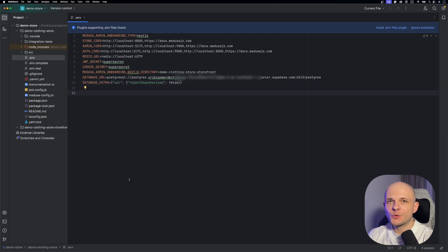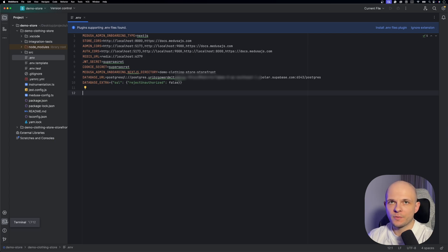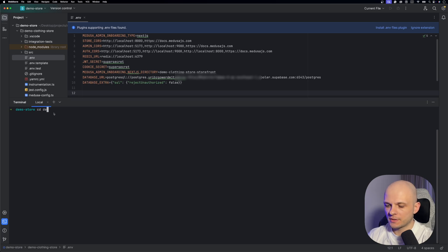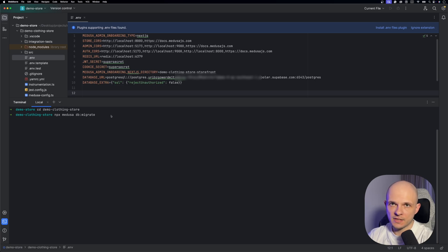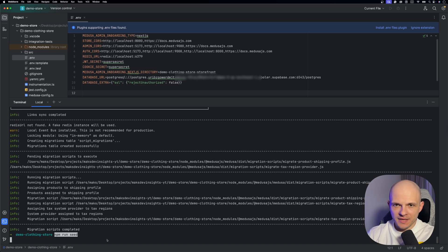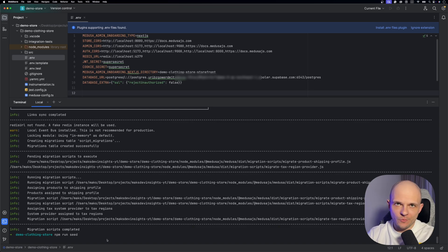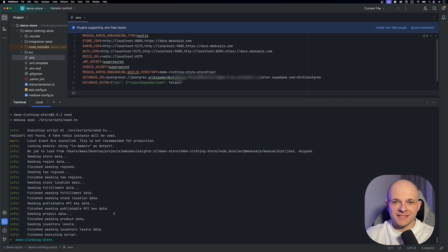As the next step we need to open terminal and run commands to connect to our DB and create all schemas we need for the project. In terminal first of all we need to go to demo-clothing-store folder and here we need to run that command npx medusa db:migrate. Migration is finished and now we can run npm run seed. What it will do is basically create some demo products for us so we can see it in our storefront. That's done.